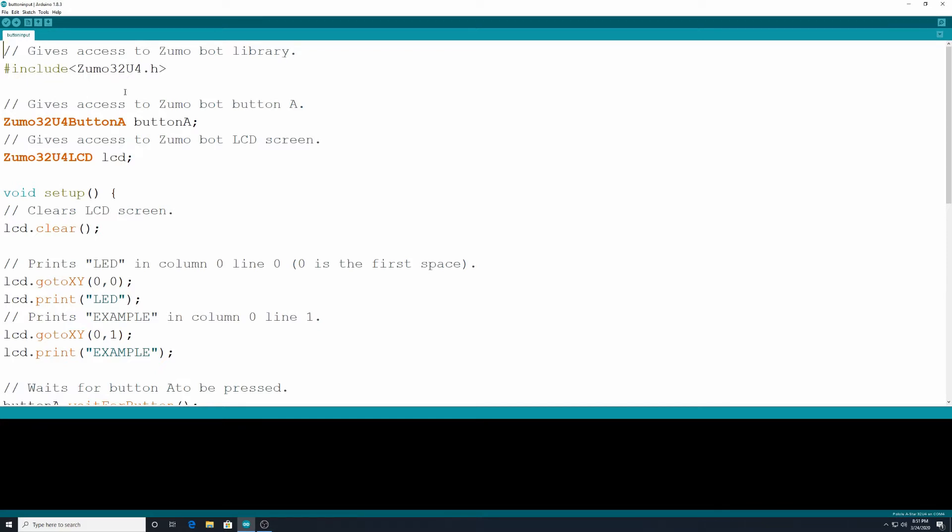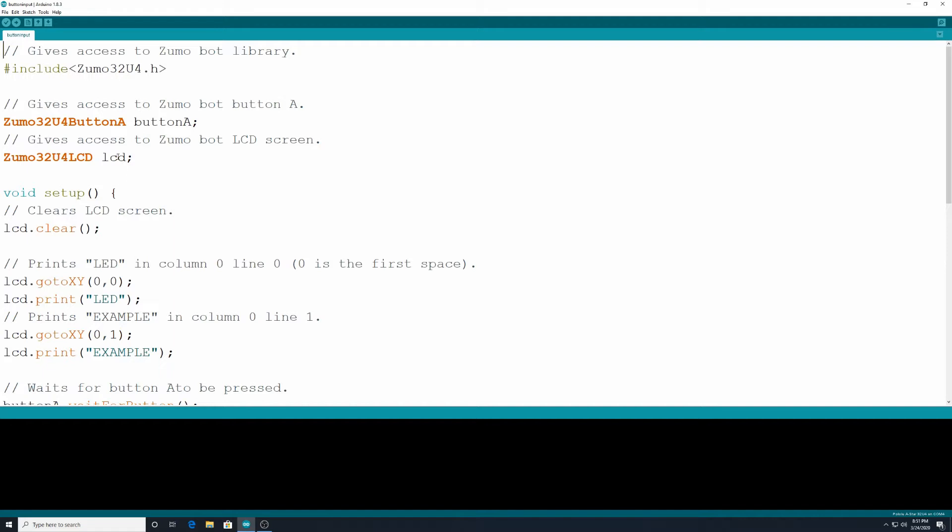We want to give access to the Zumobot letter A. We want to define that. So Zumobot32u4ButtonA we're from now on just calling ButtonA. And then this is Zumobot32u4LCD and we're just going to name that LCD. So those have names. They are what we're going to be referring to them in our code.